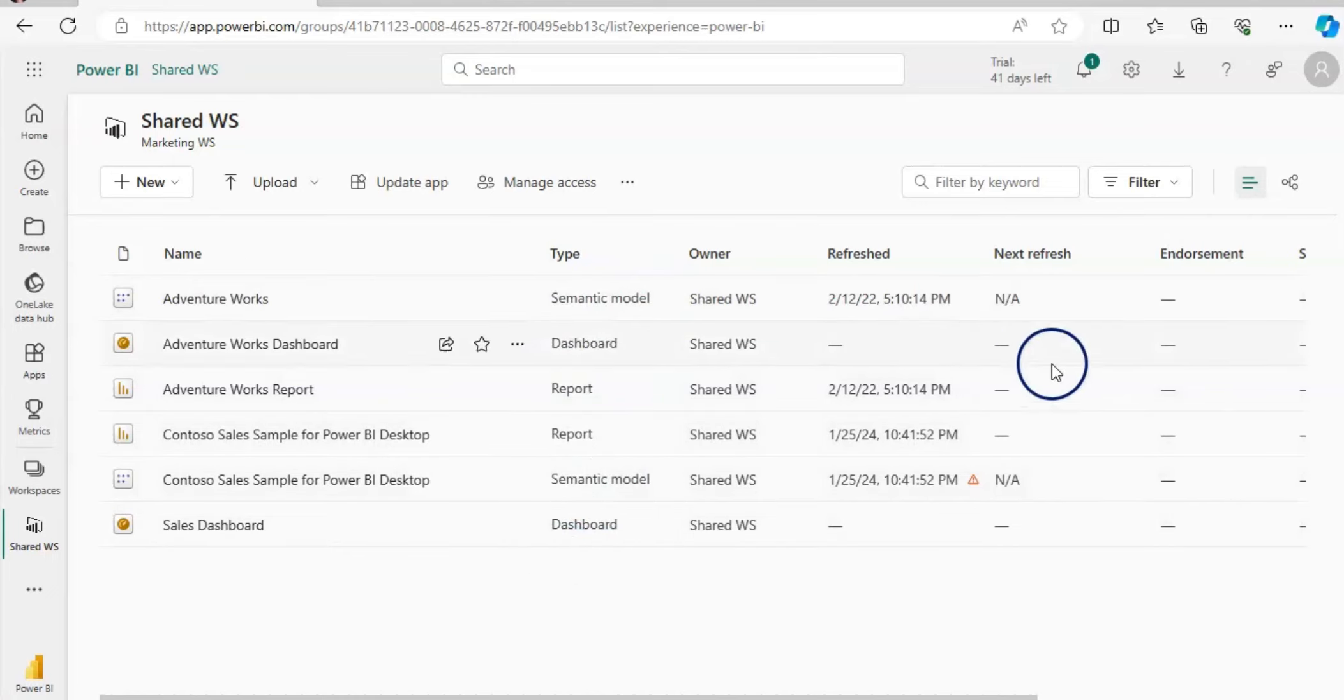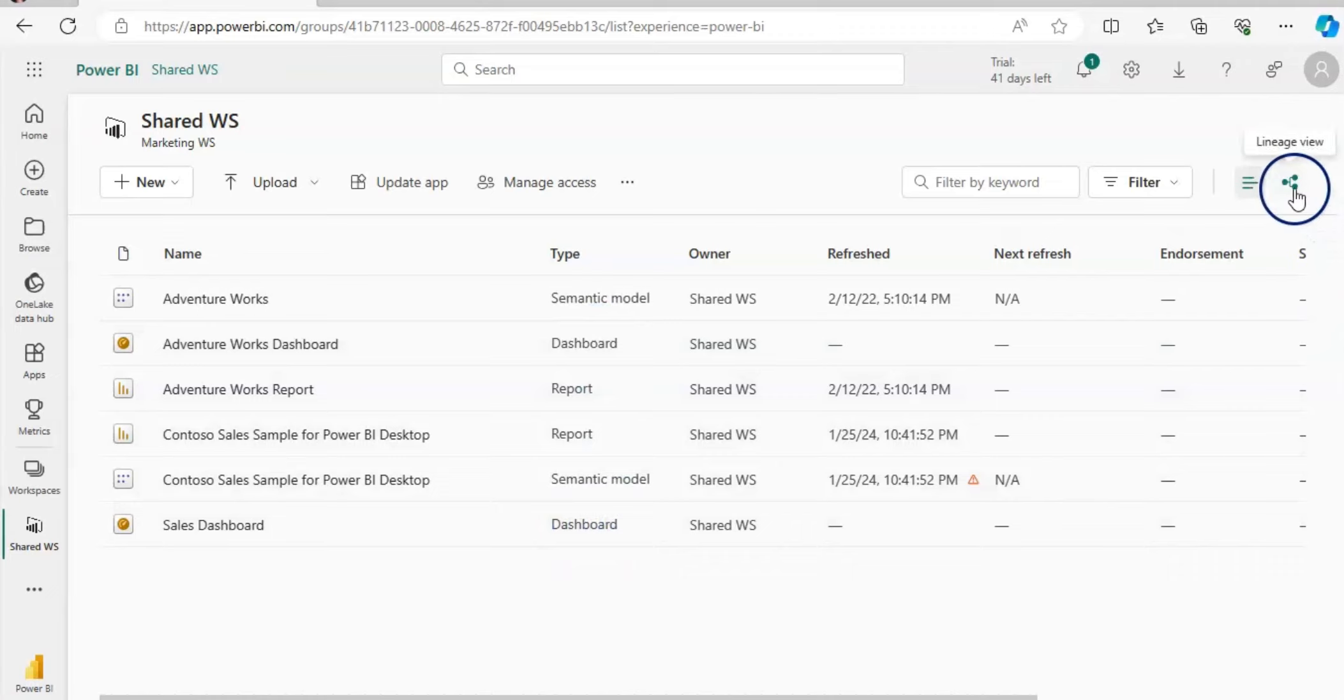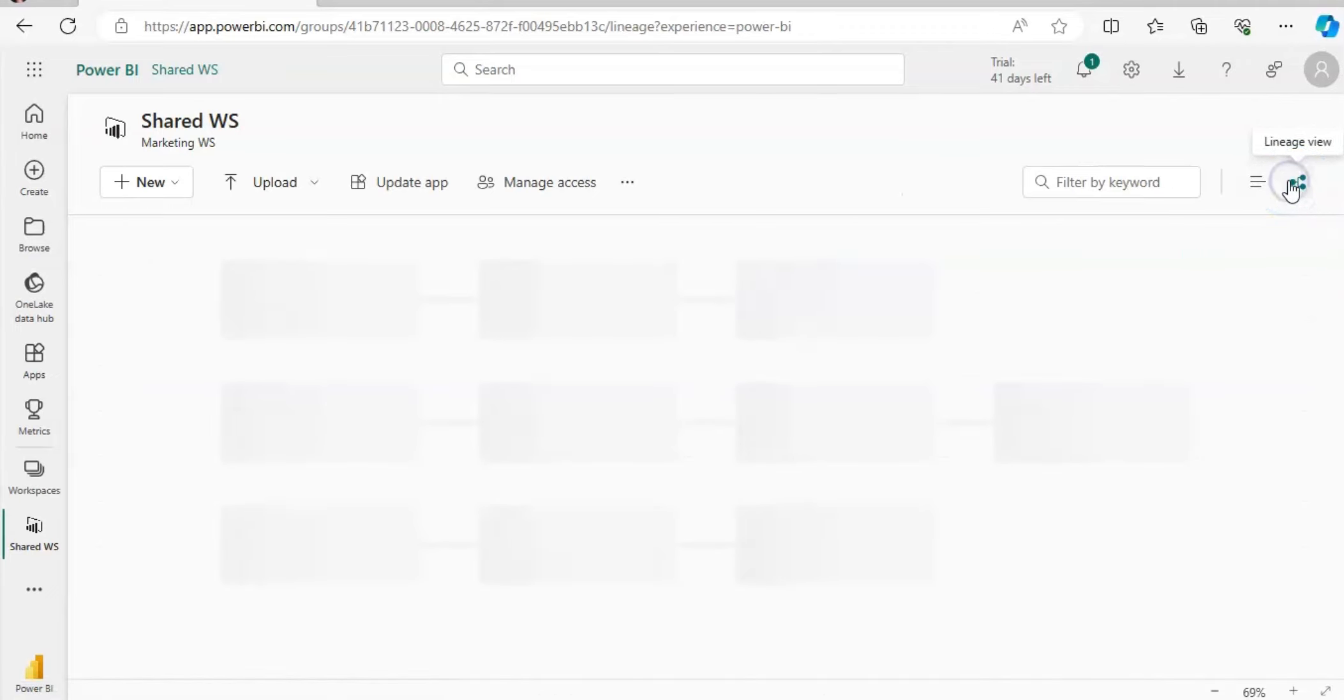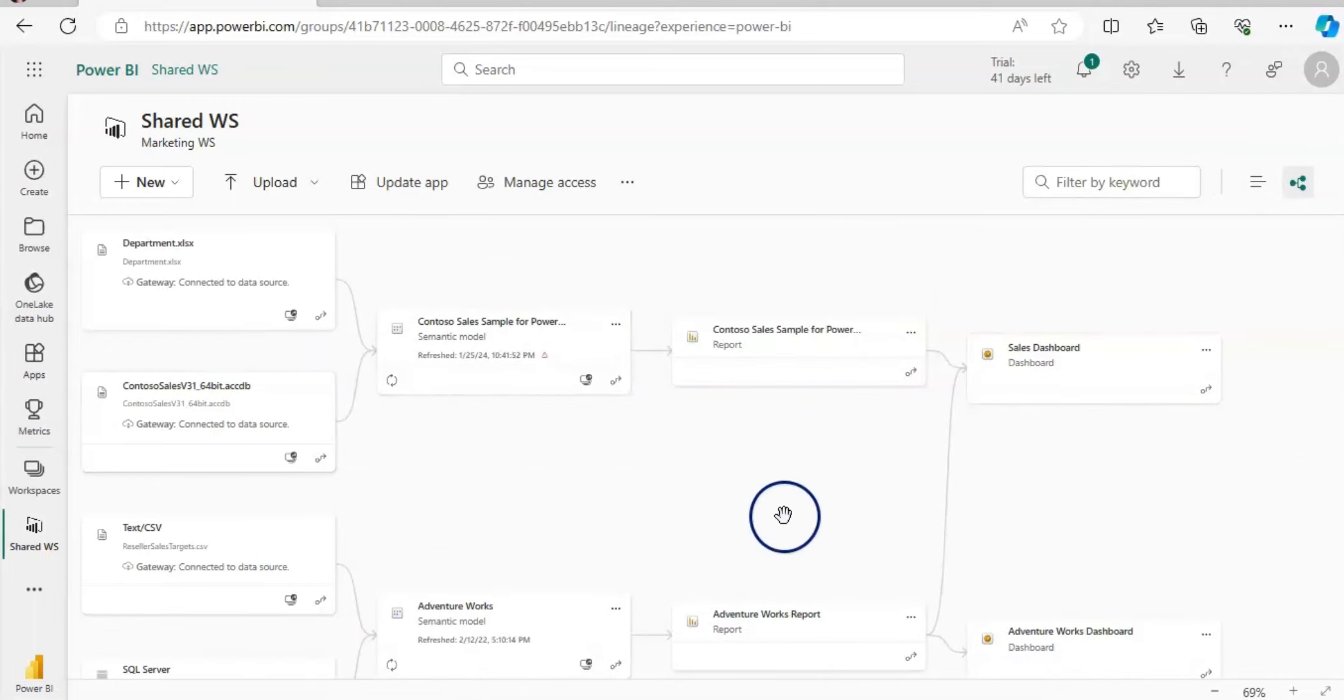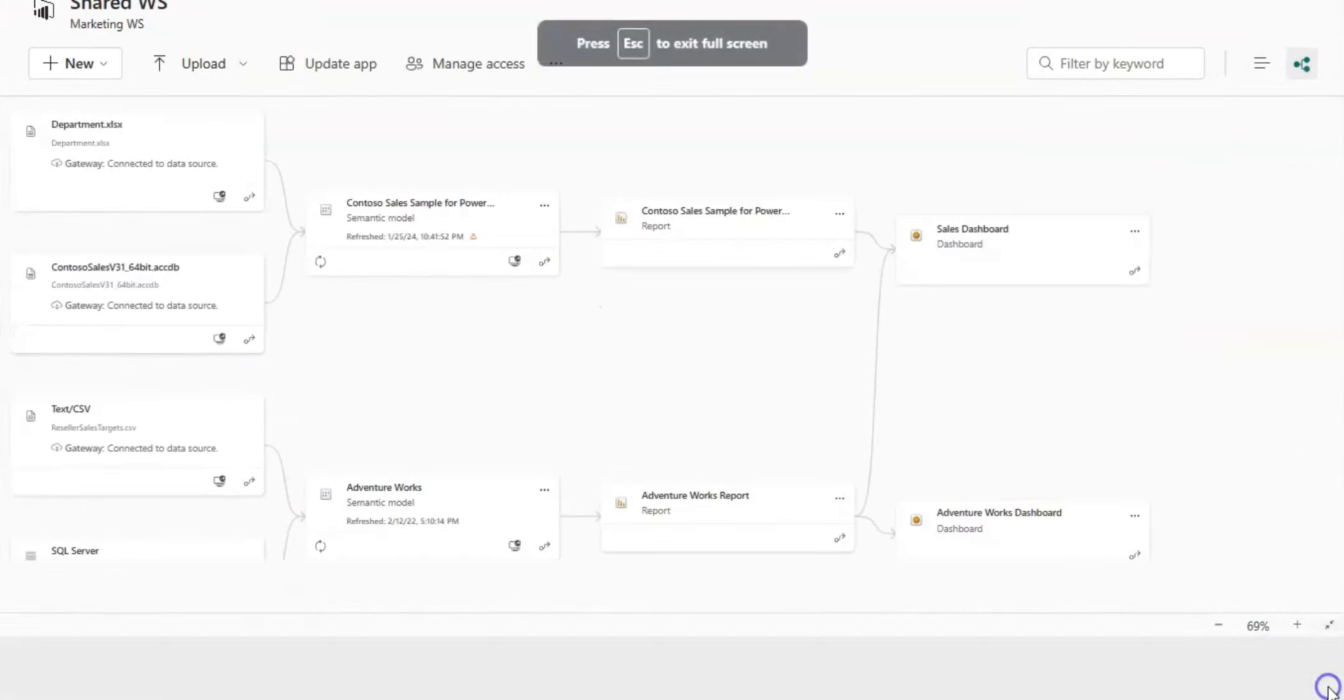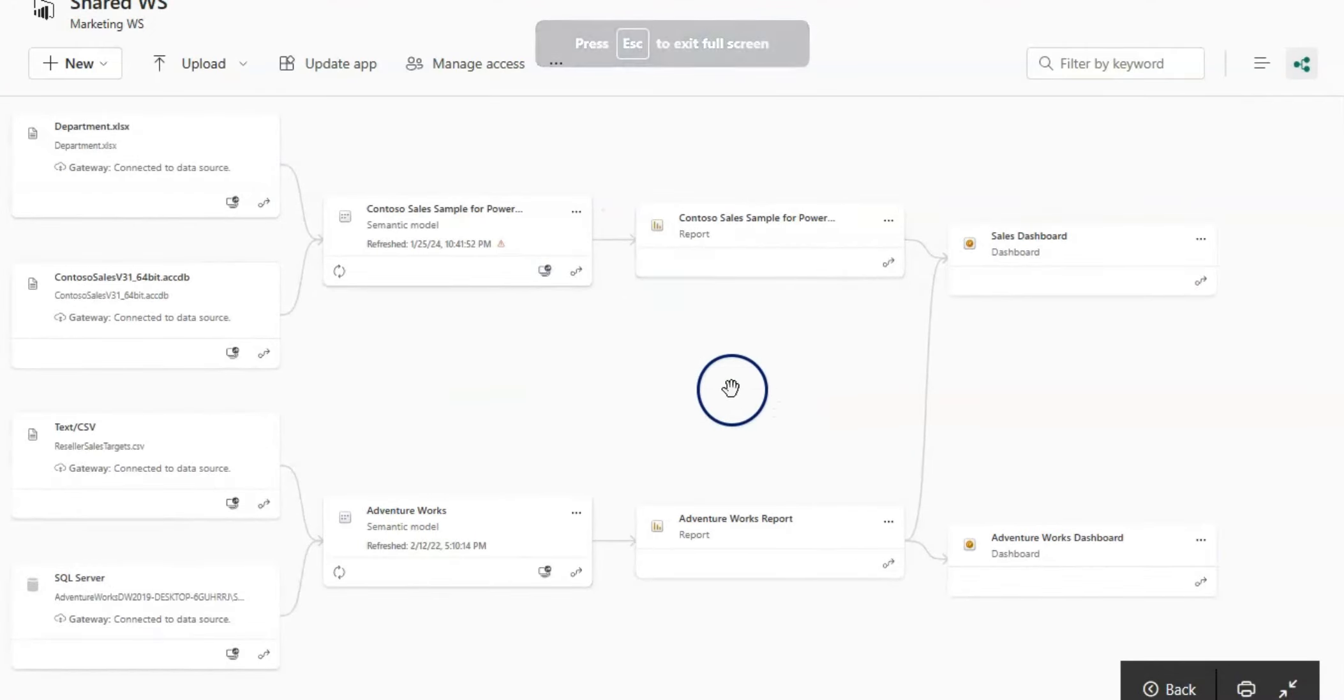If any tile on this dashboard is not refreshing, then you can go to this lineage view here. If you click on this, then you will see this picture with all different cards. Let me expand it.